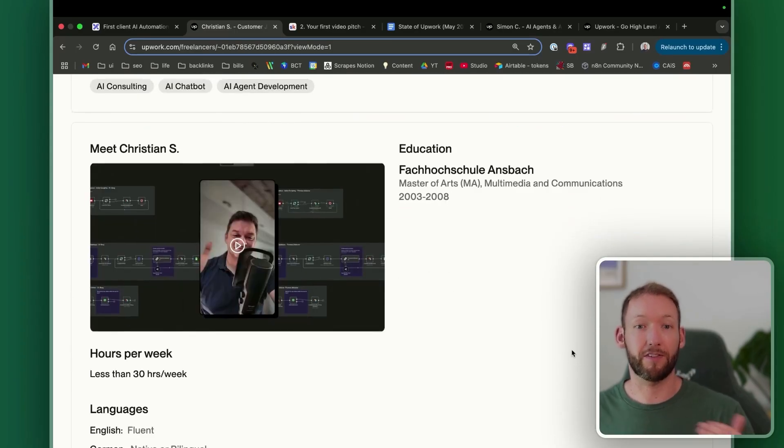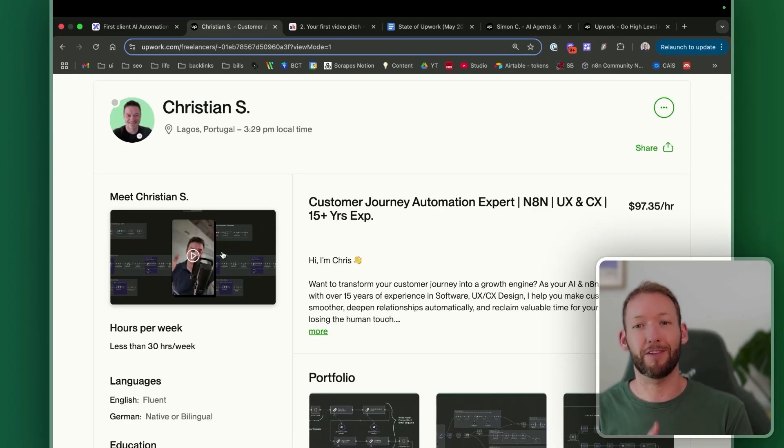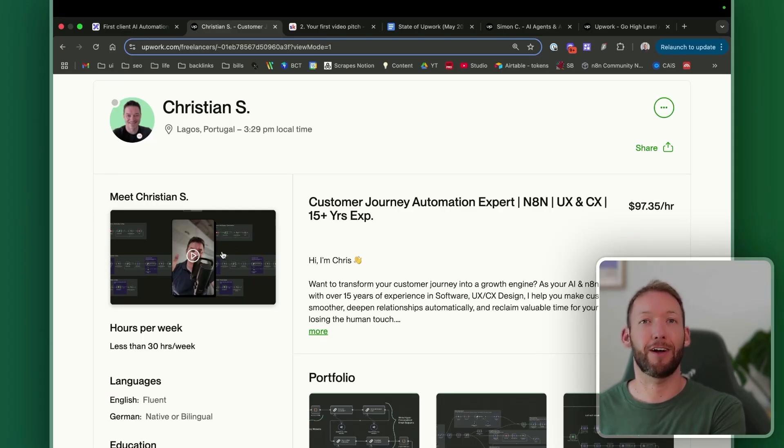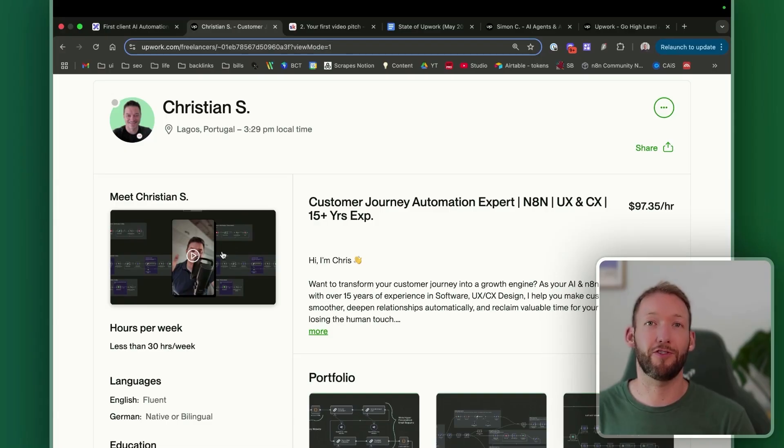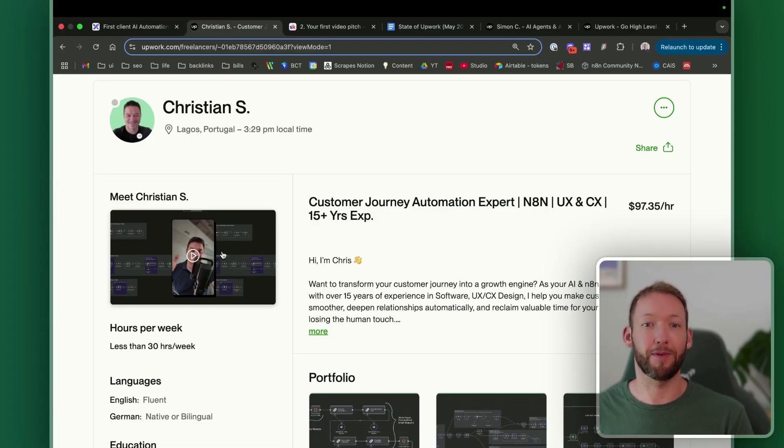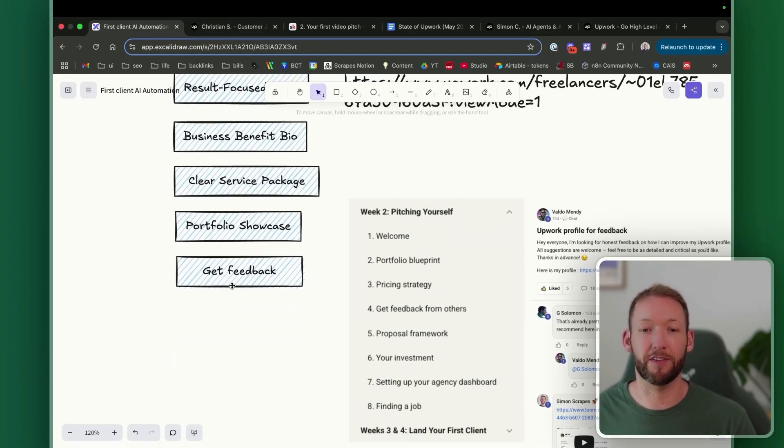He's then gone a step above that and actually put in an introduction video, which I won't run through now, but it's something we cover in more detail and really brings your profile out so that you're able to more easily attract clients. And this profile, he was able to actually secure a client, his first client in AI automation really quickly from inside the community itself. But he was only able to achieve this because he actually stuck with the next step, which is getting feedback.